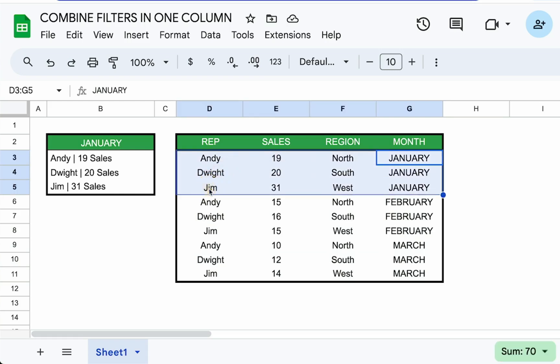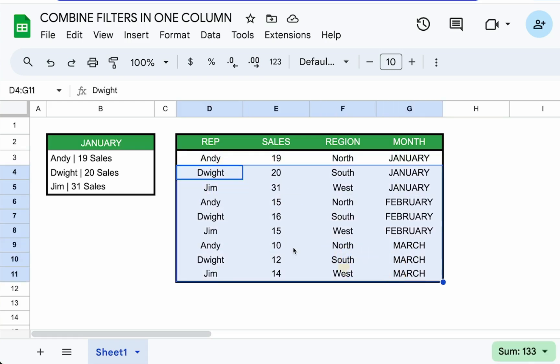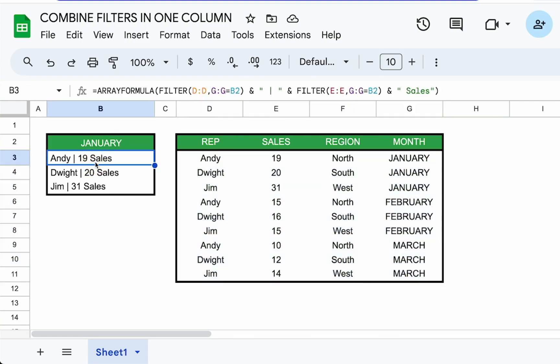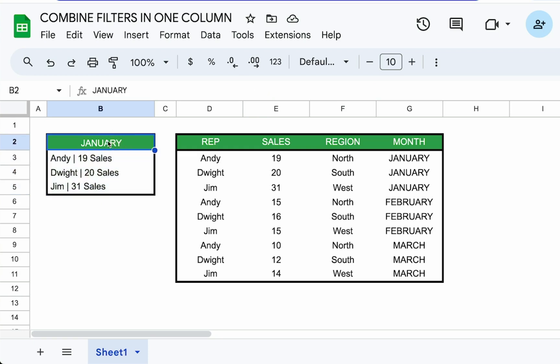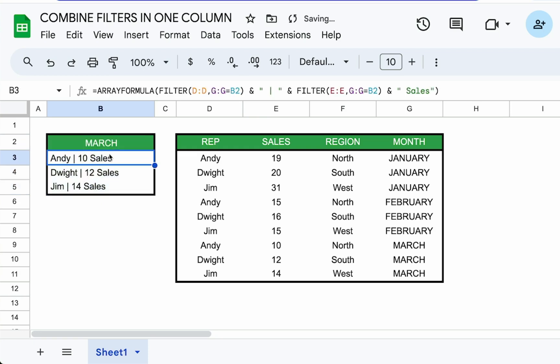We have different months, different regions, different sales for different salesmen. And we just want to see a little summary in one column of who got what sales in which month. And if I just change B2 to March, the sales automatically update. How did I do this?